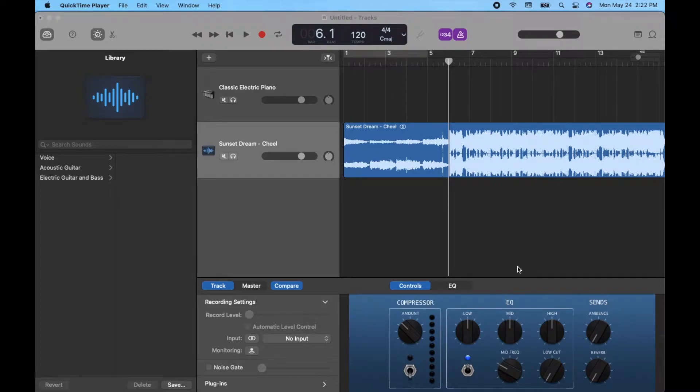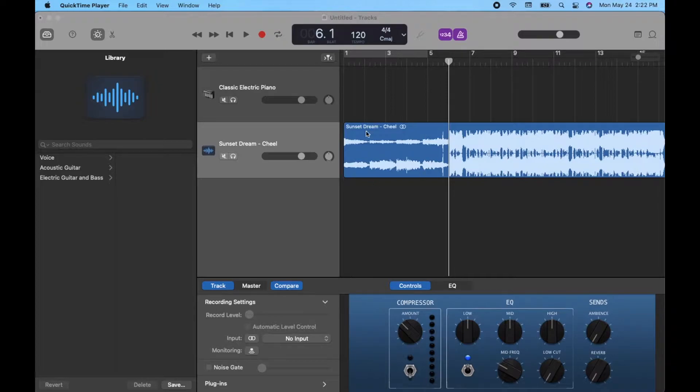Hey there, friends. On today's video, I'm going to show you how to fade in and fade out the volume for a specific track within your GarageBand project.